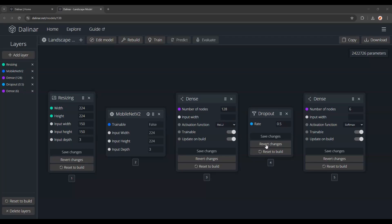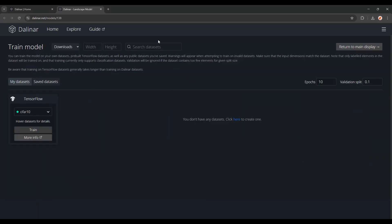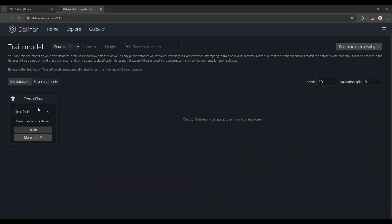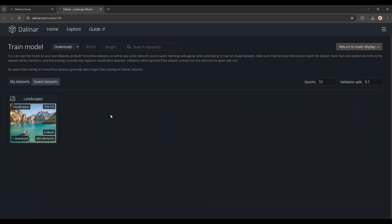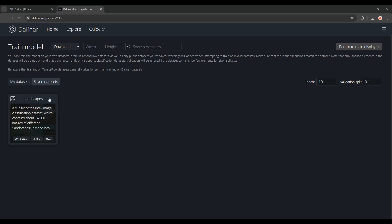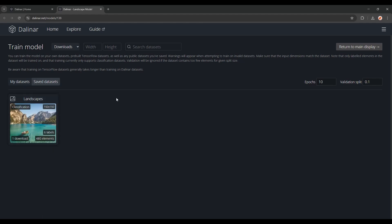Now that we've built the model, we can go ahead and train it. So you can go to train, you'll see that I don't currently have any data sets, but I can still train on TensorFlow data sets if I want to. For now I'll go to saved data sets, where you should be able to see the one we saved earlier.